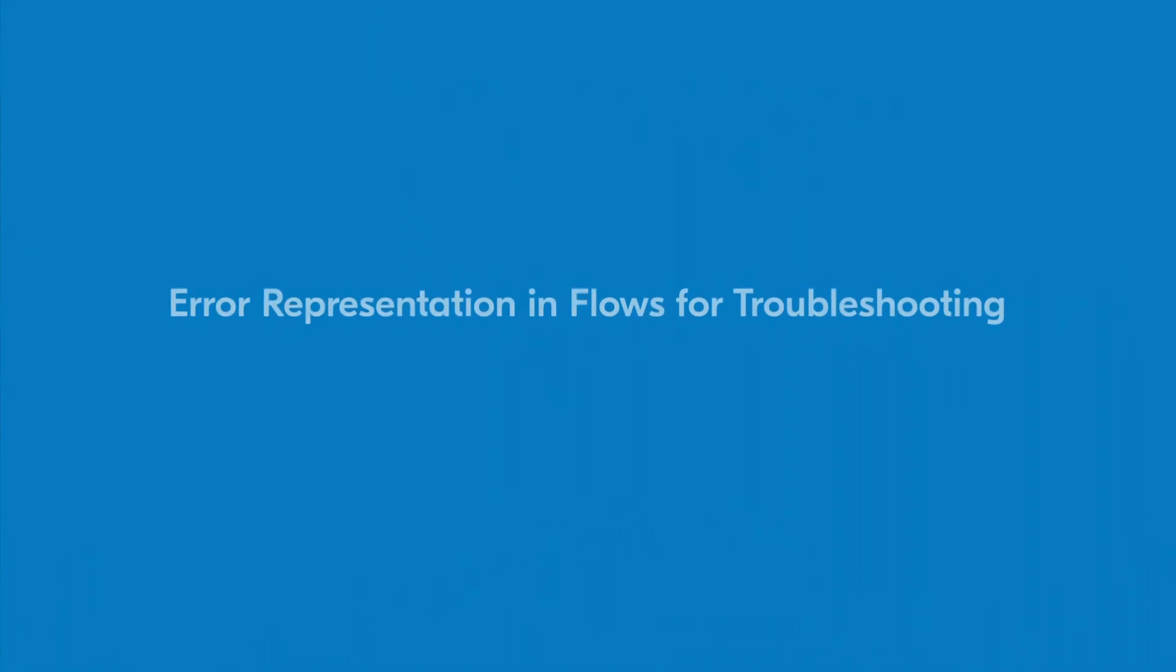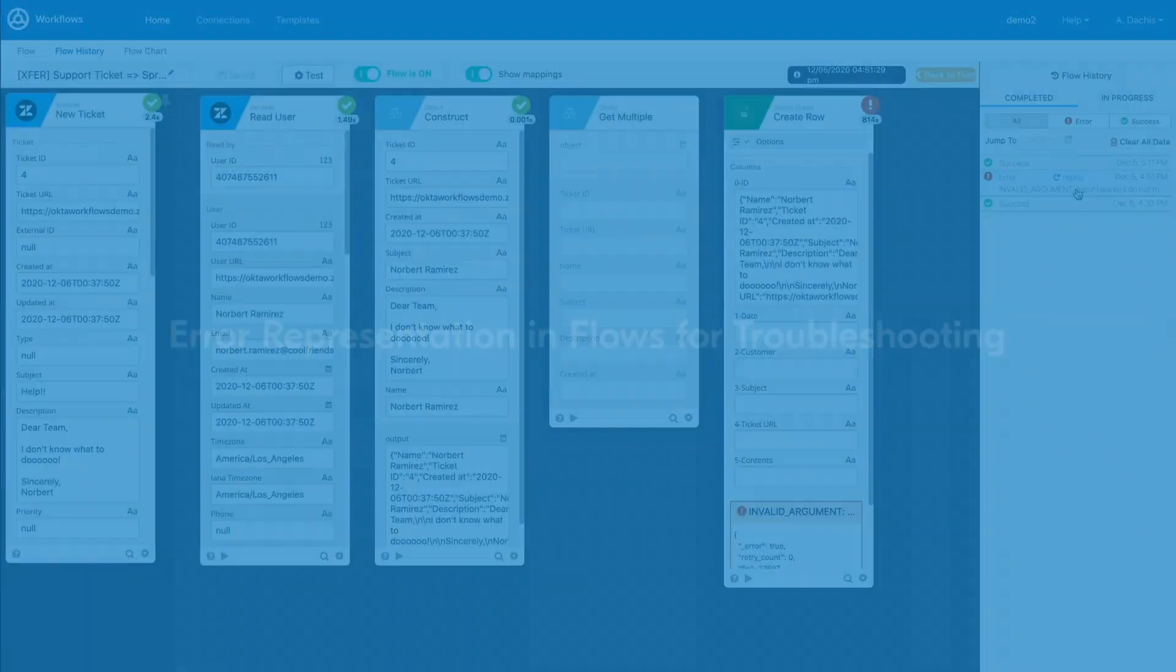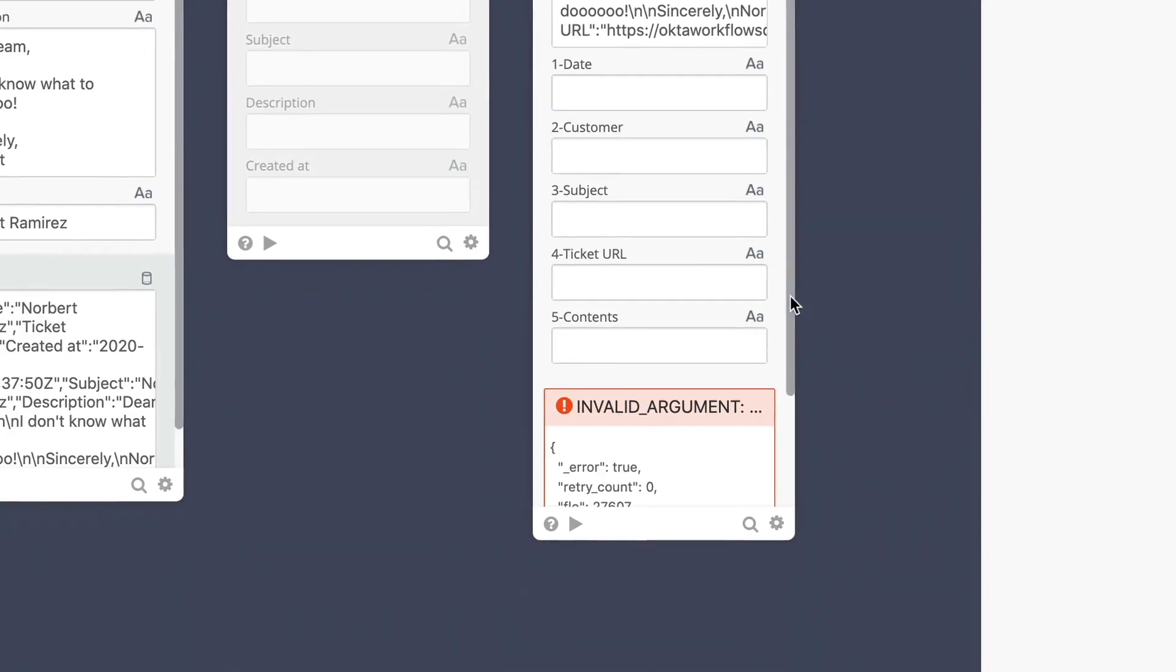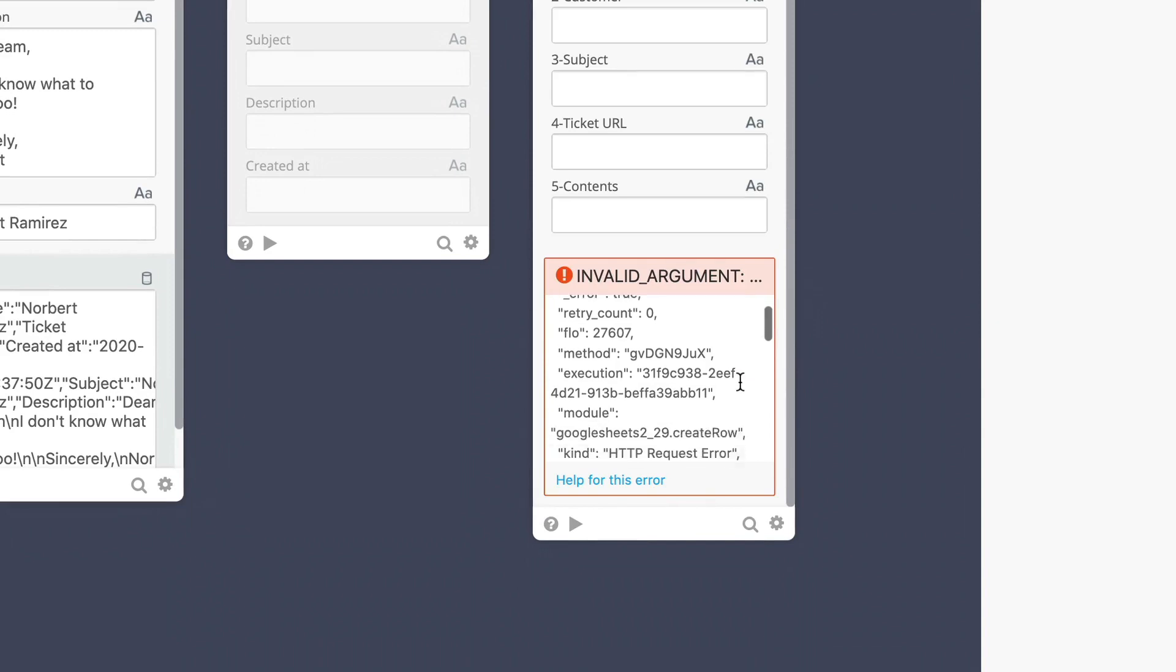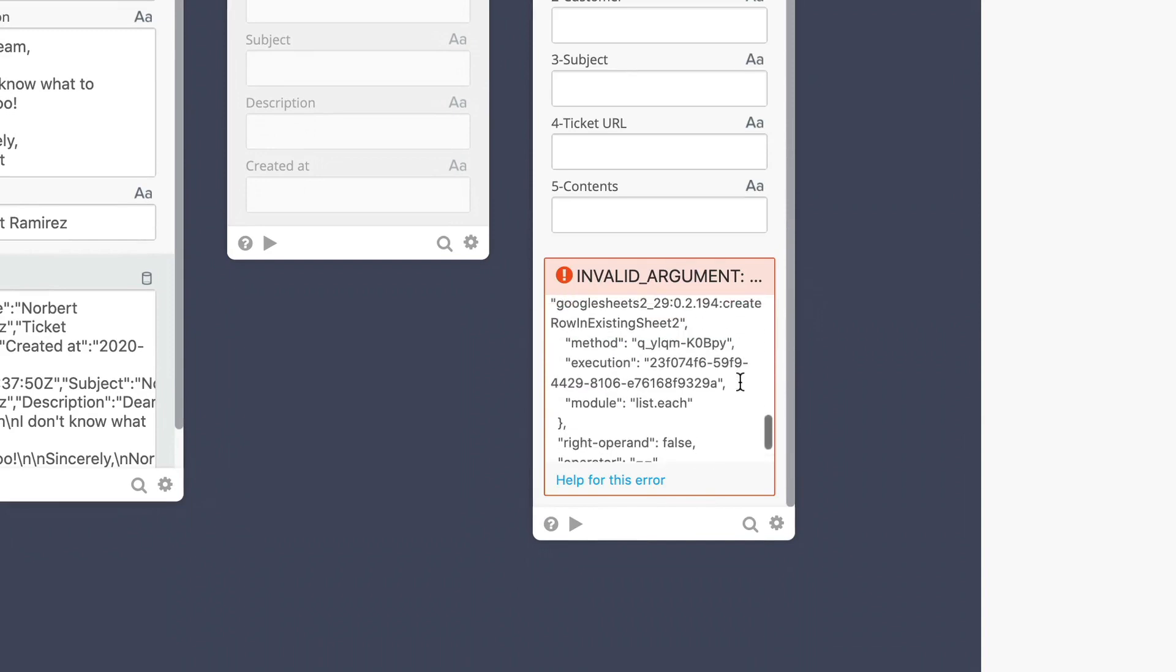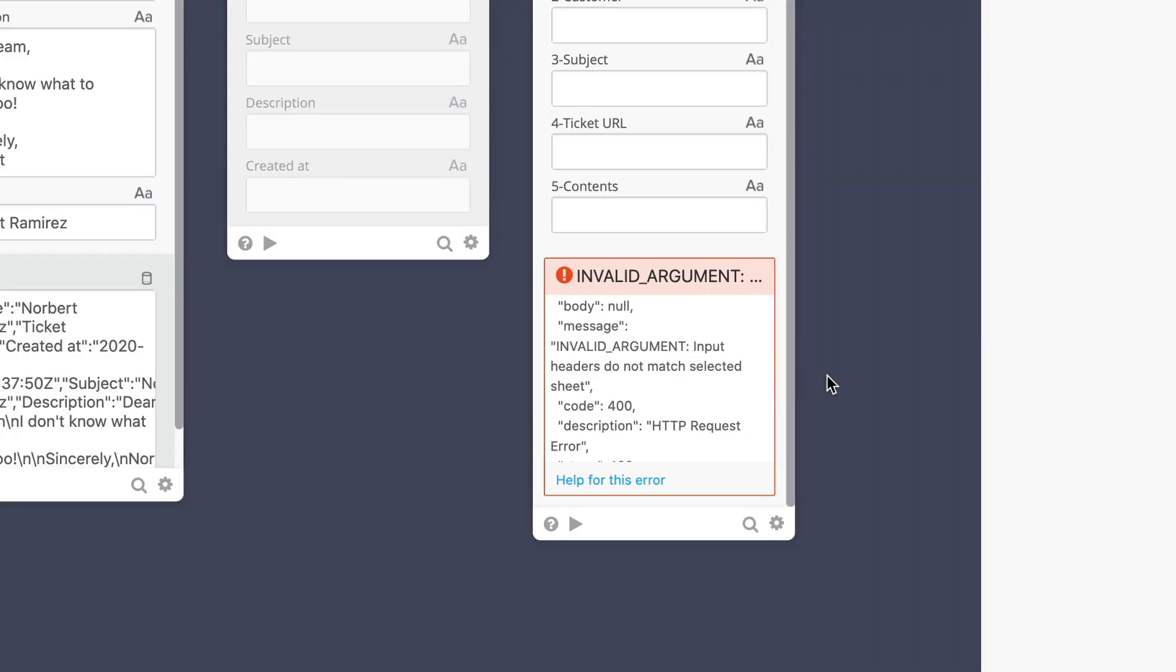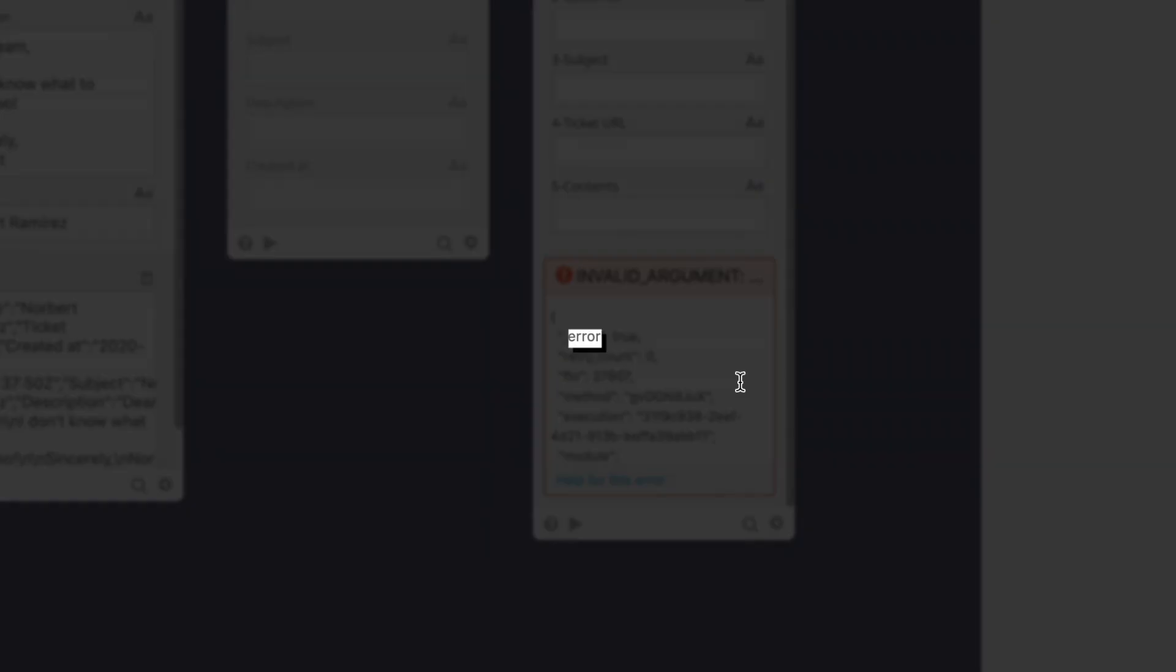How are errors presented in flows when you're troubleshooting? In many cases, a service will send back detailed information as to why an error happened. This information will sometimes include a value that can help you triage why the error happened in the first place. Helpful information can be found by following keys such as message and the text following its colon. It may also be buried in a key named error instead.